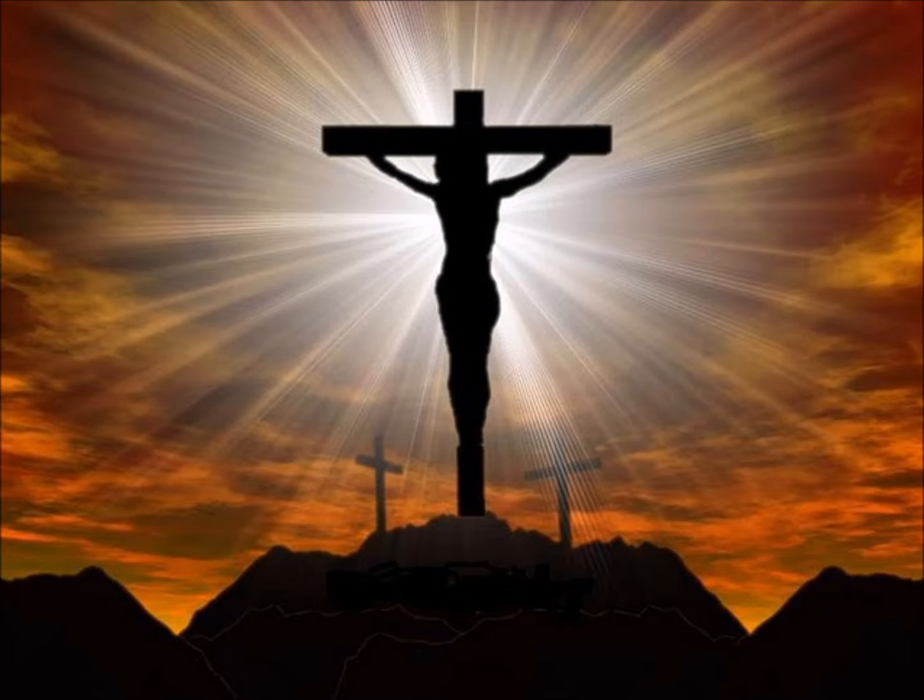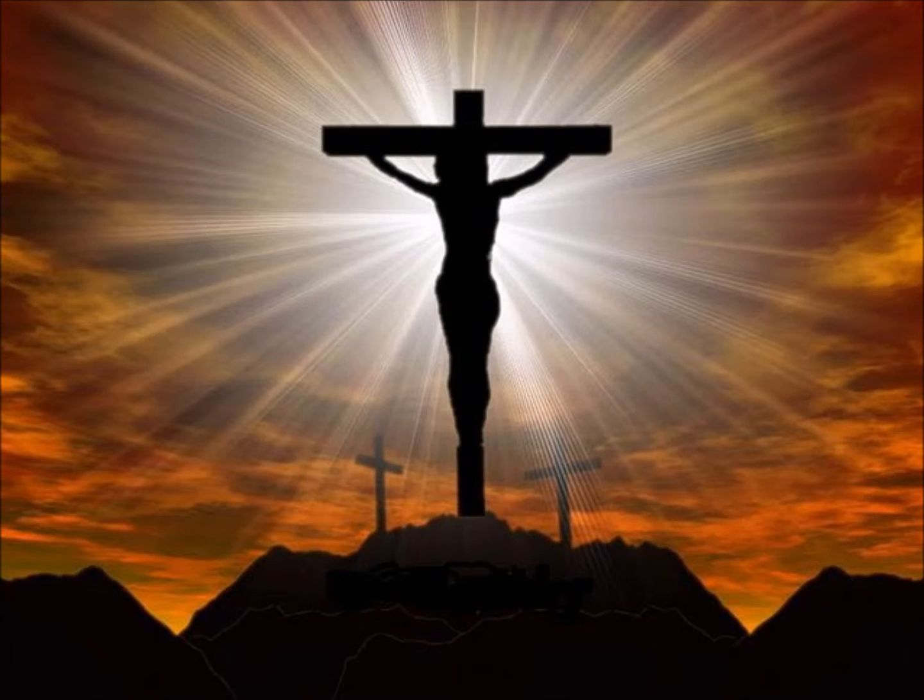the promise through Jesus. The promise of forgiveness of our sins through Jesus' death and resurrection.